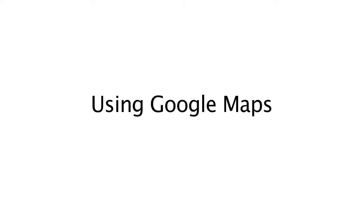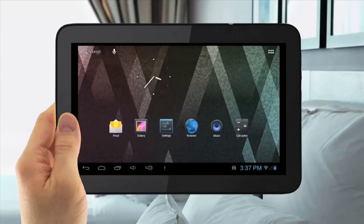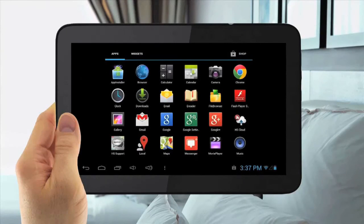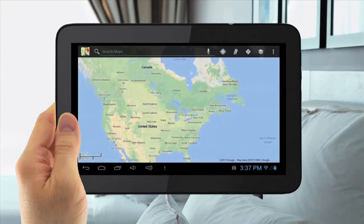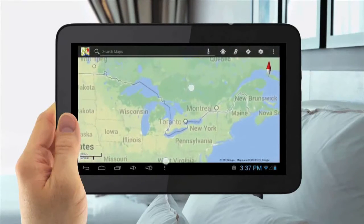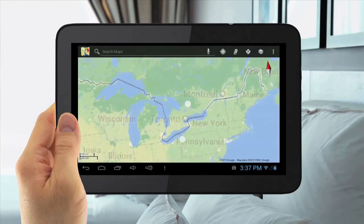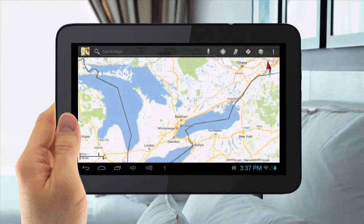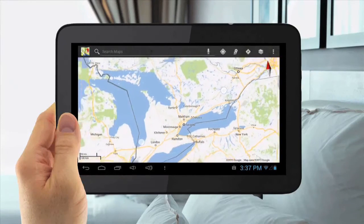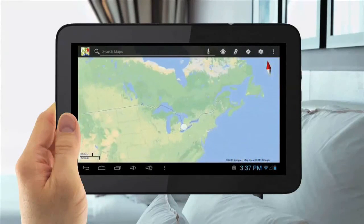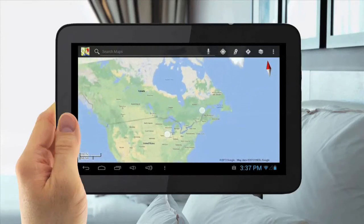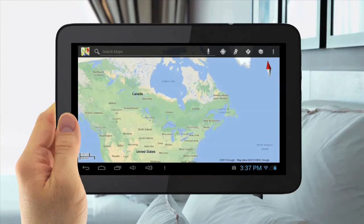Using Google Maps. To use Google Maps, tap the Menu Applications button in the top right, then tap the Maps icon. Here you can explore the world, get directions, and discover new places.